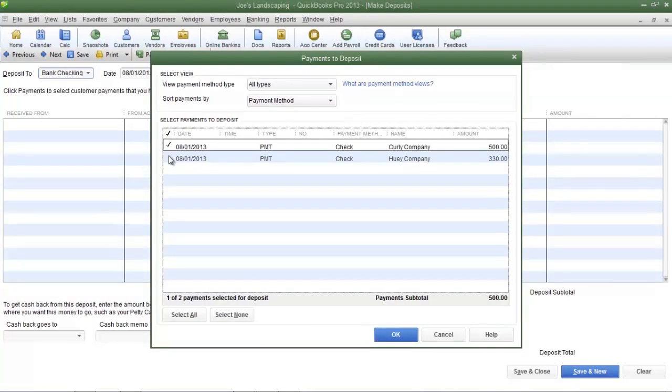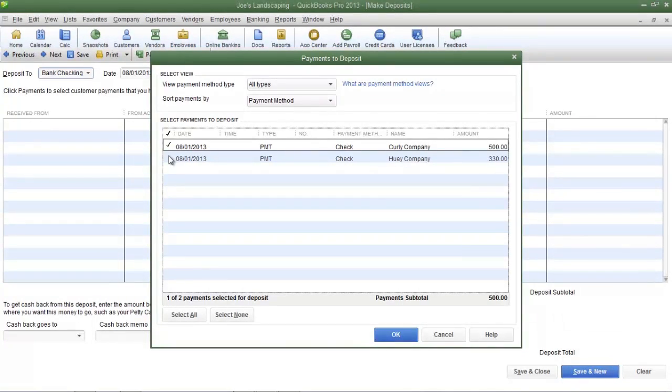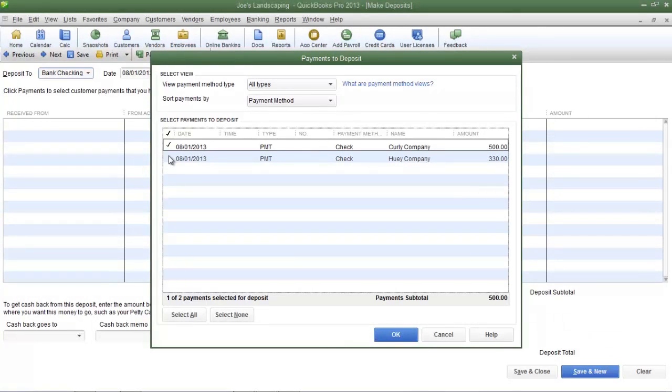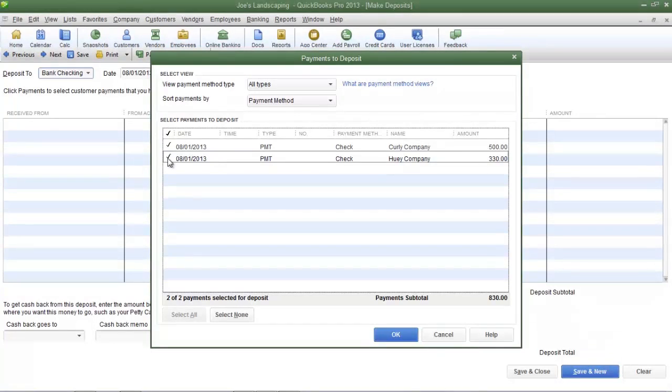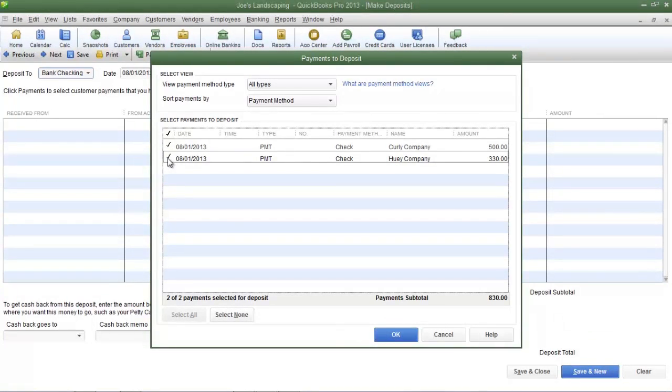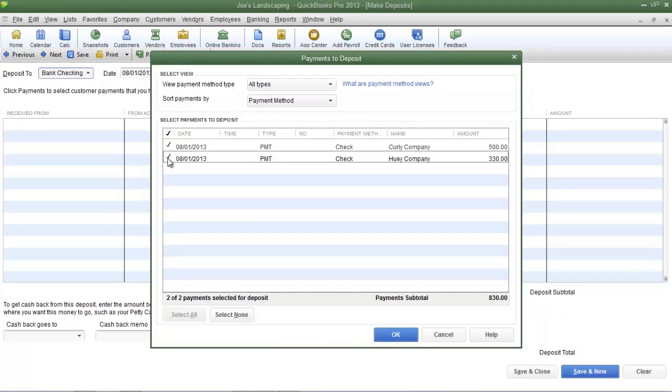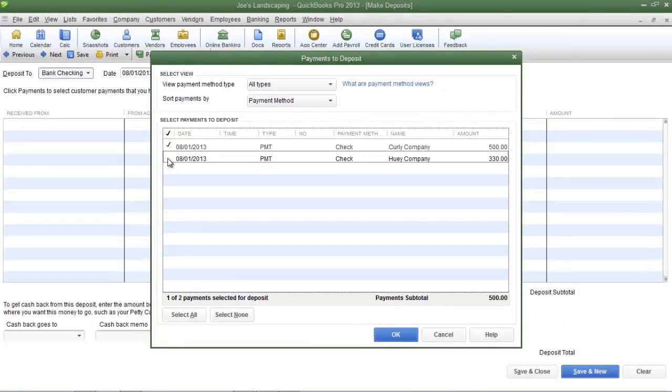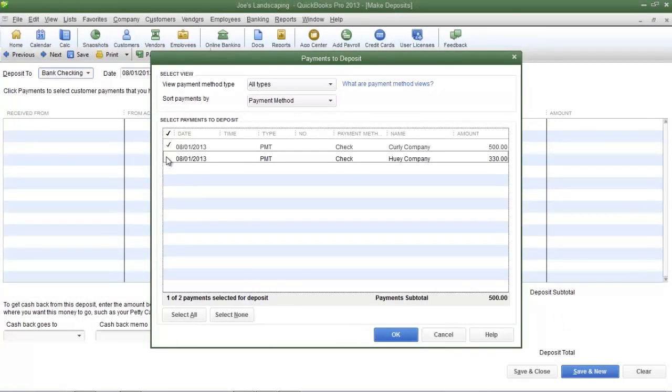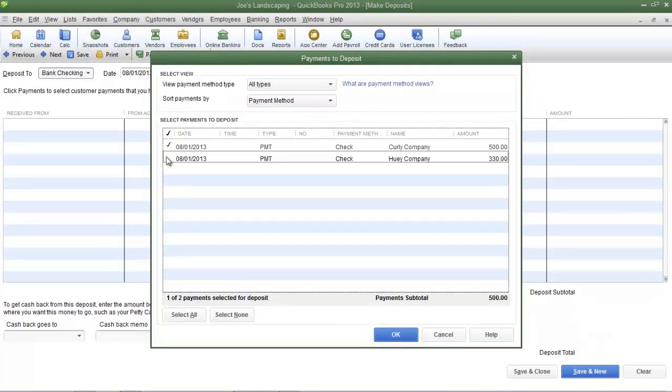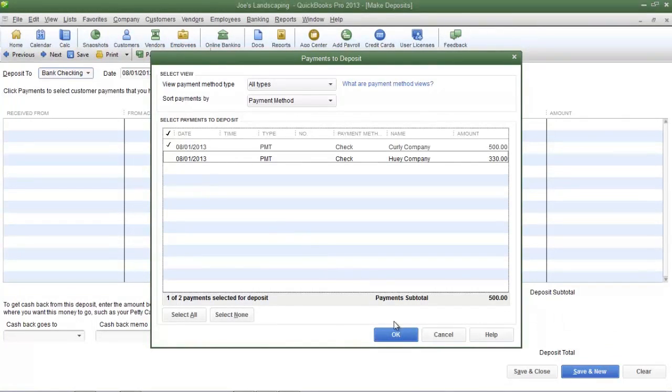If I'm going to deposit both of the payments that were received I would simply place another check mark in the same column for the payment that was received from Huey Company. But what if Huey Company asked Joe's Landscaping to hold the check for a week or so. Then we don't want to deposit that check right now. We only want to deposit the check that is going to clear the bank. So in this example I'm going to select the payment that was received from Curly Company and then click OK at the bottom.